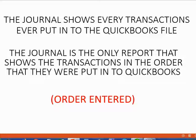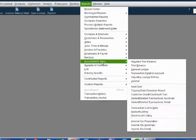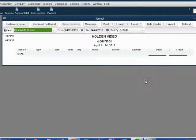Let's take a look. From the main menu, click Reports, Accountant and Taxes, Journal.